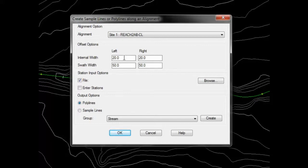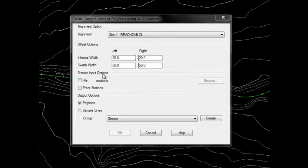The internal width value specifies where a vertice will be added on either the right or the left side of the alignment. You can specify station input options of a file or by entering stations.